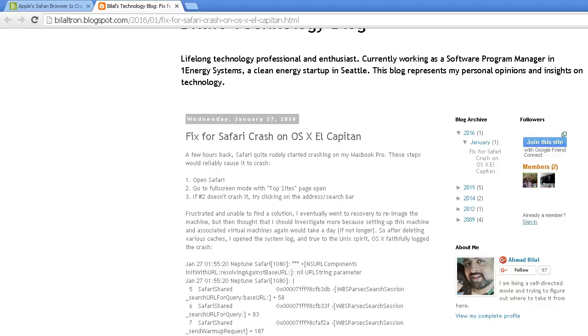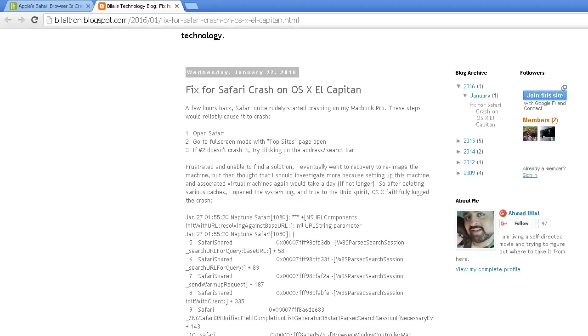A few hours back, Safari quit and started crashing on his MacBook Pro. This affected Macs, iPhones, and iPads.